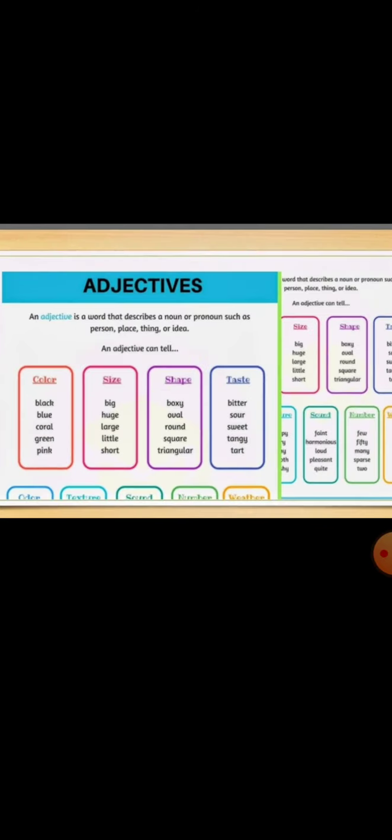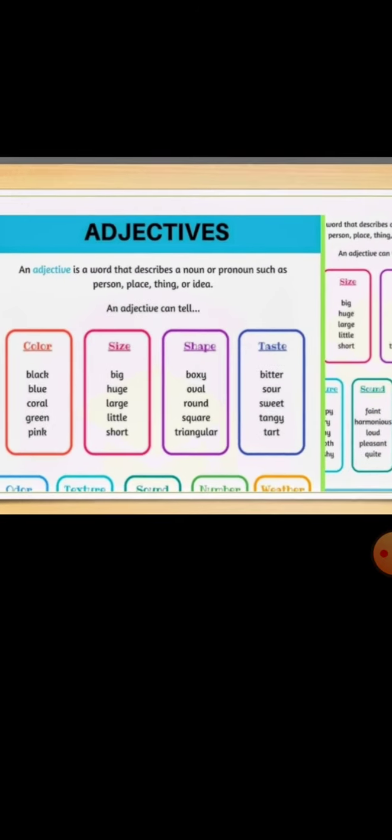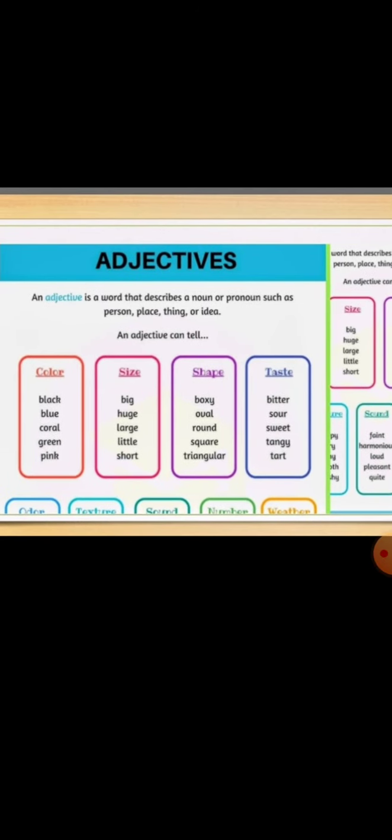If we go through the other examples, you can see that an adjective is a word that describes the noun or pronoun. For example, the person, place, thing or an idea. So it can be a color or a size of a thing, the shape or the taste. All of them are adjectives.